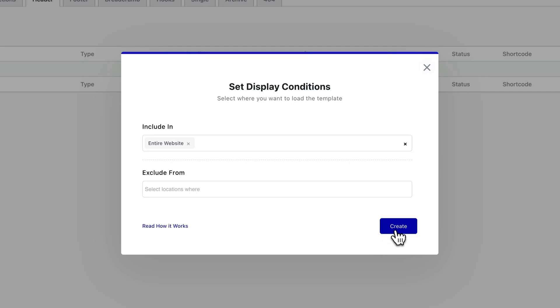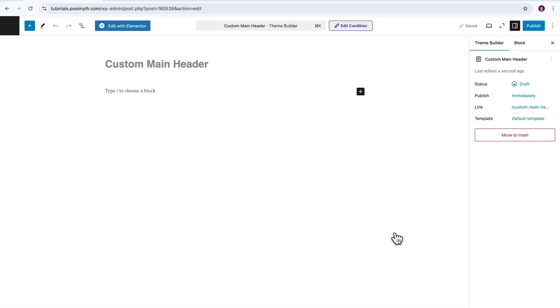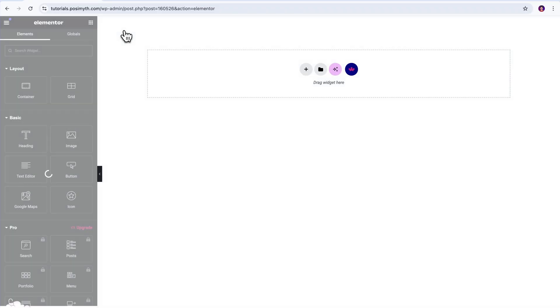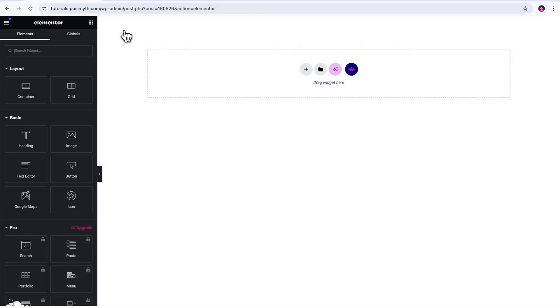Now, once your template is created, it opens up inside your page editor. Normally, you'd use either the block editor or Elementor to build your header from scratch. But if you want to skip the blank canvas and save some time,